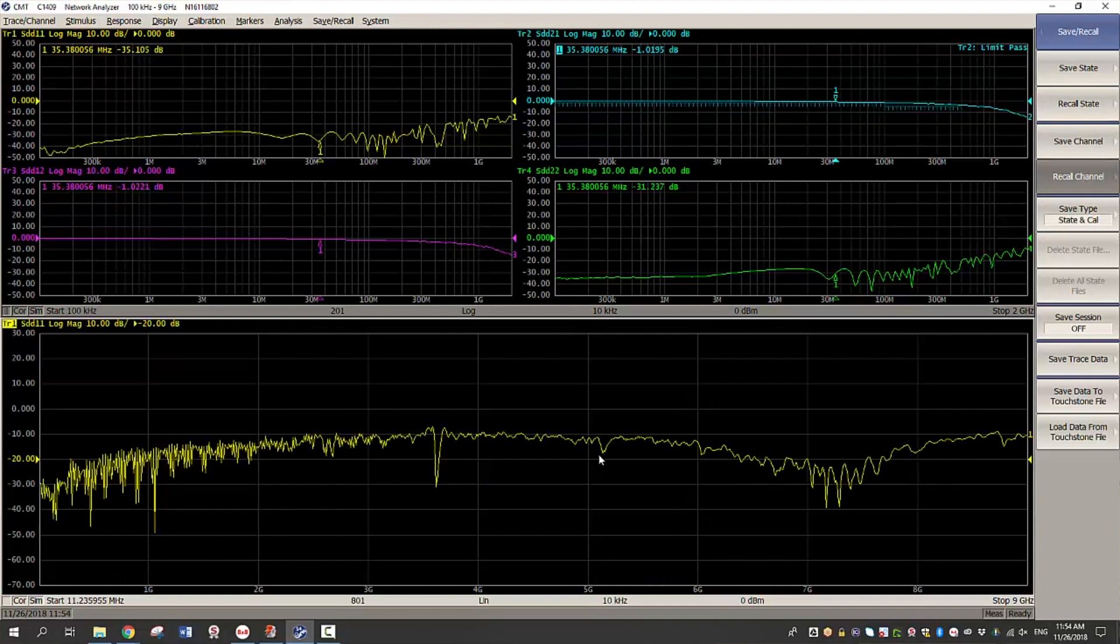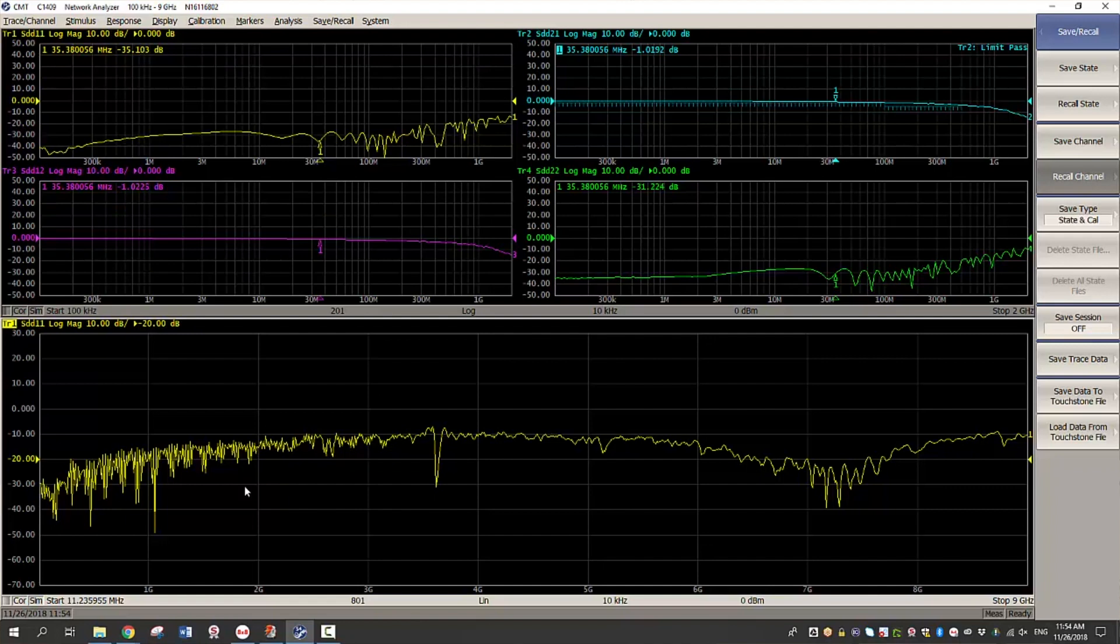So as you can see the second channel already has calibration, de-embedding as well as balance measurement on.